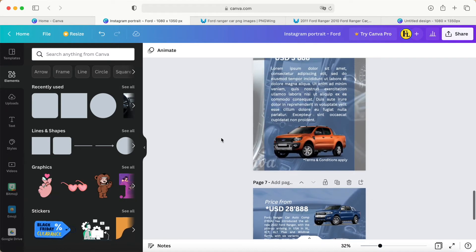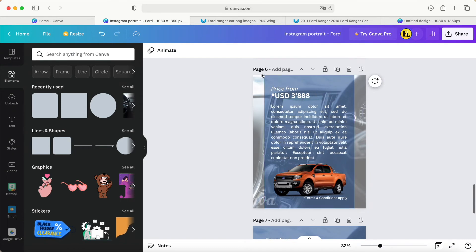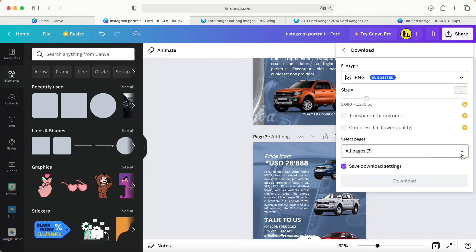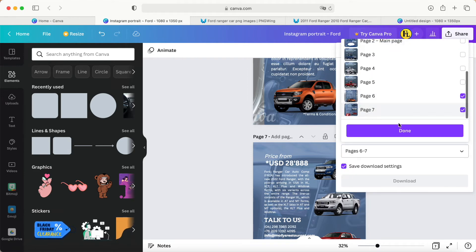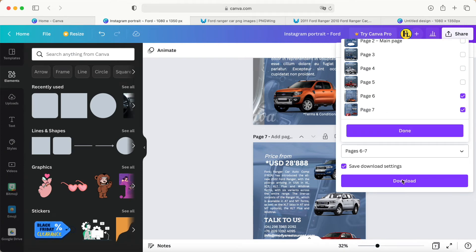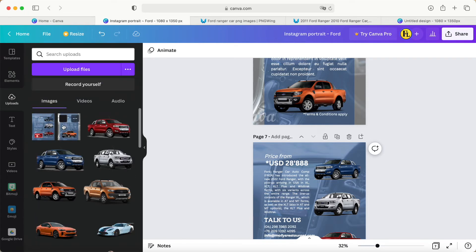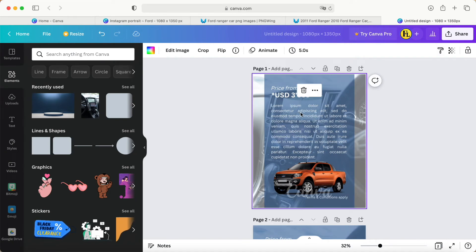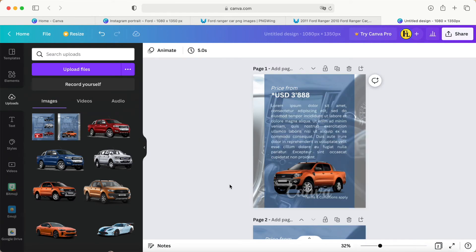So what I made is the poster — three poster pages and two information pages, which are page number six and page seven. I have to download them as PNG, choosing pages six and seven, click Done, then Download. After downloading I need to upload one more time for further use — I create a new folder and insert photo page seven into this new page.